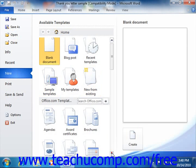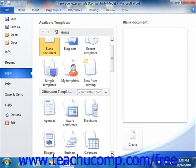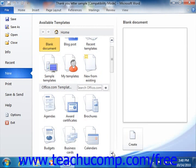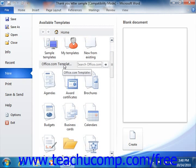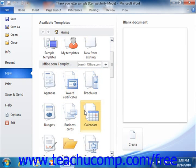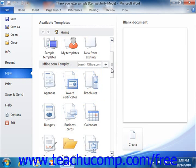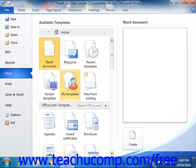Here you can see the various types of templates that are available. In the panel in the center of this window are two sections: Available Templates and Office.com Templates. There are several subcategories within each section. In the Available Templates section, you will see the Word templates available on your computer. The templates shown in the Office.com Templates section must first be downloaded from Microsoft Office Online using the computer's internet connection.